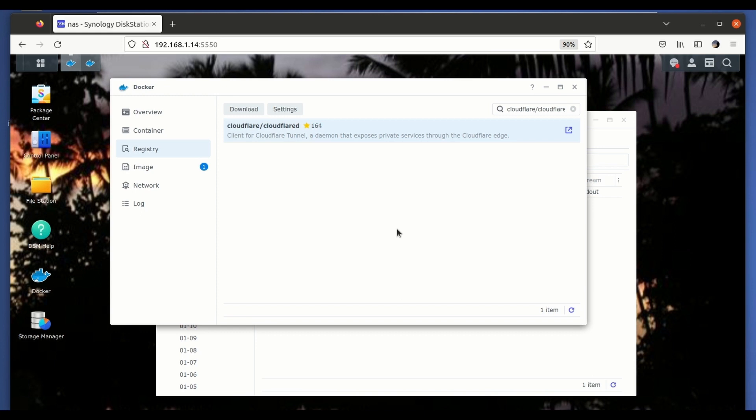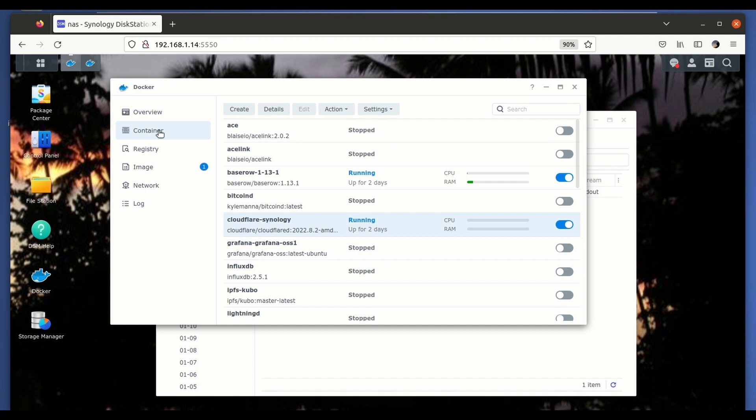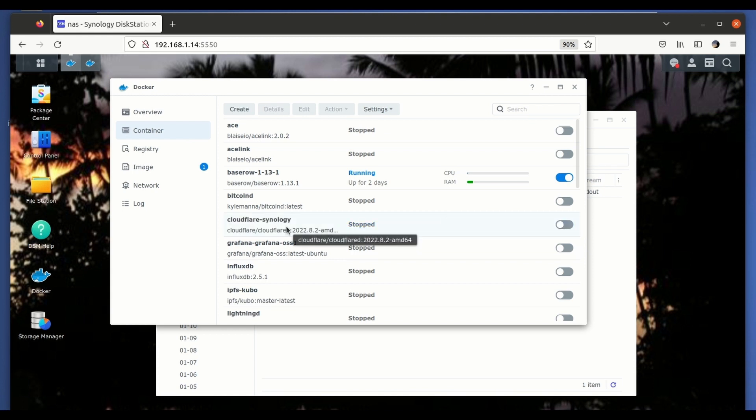Here it is. So we already have the new version. The next step we're going to do is we'll be stopping the running container, which is running on this old version. Now we don't have our Synology's post.